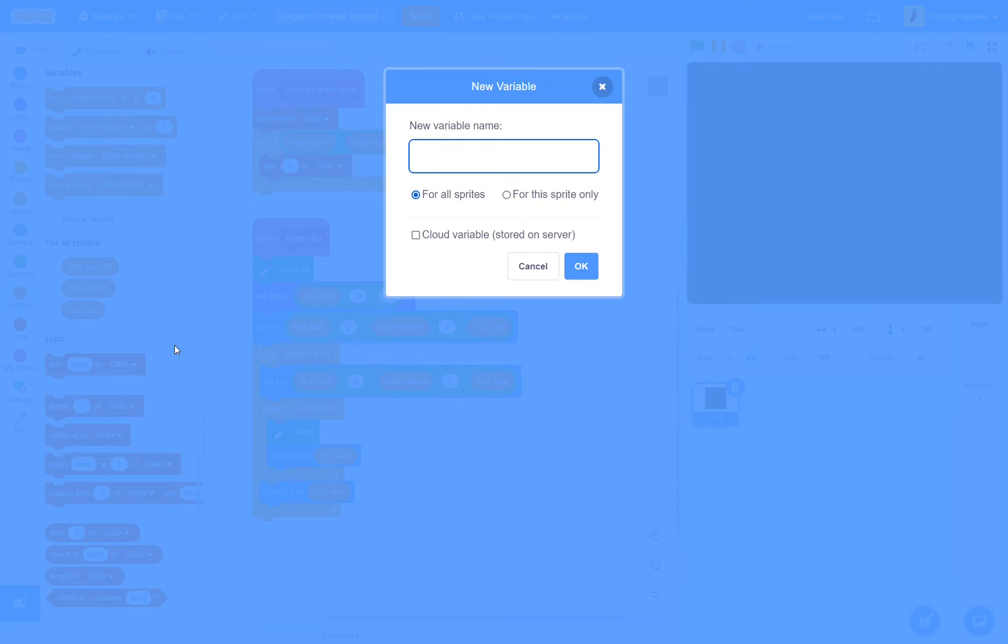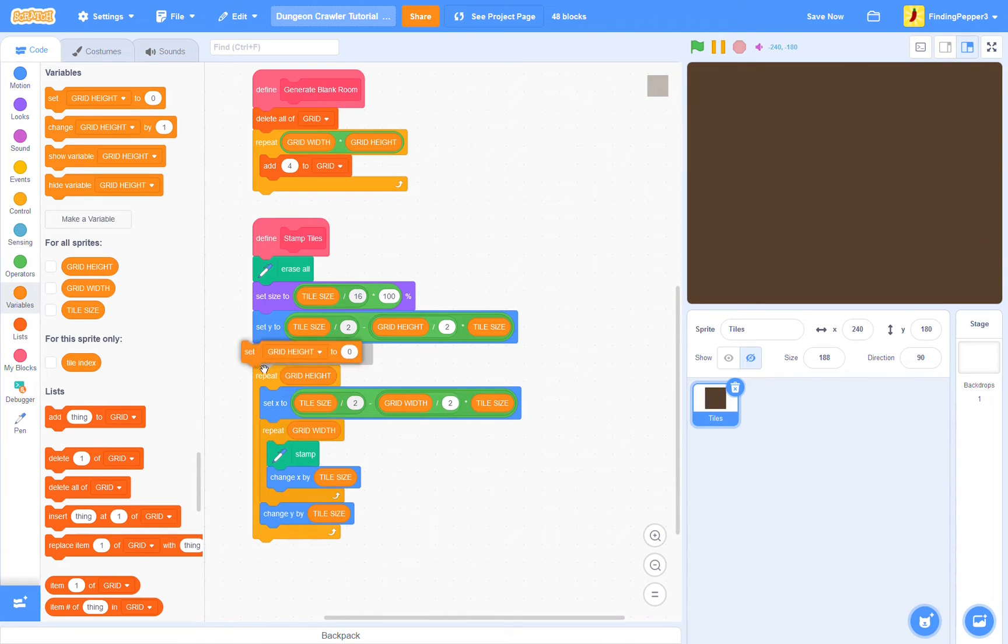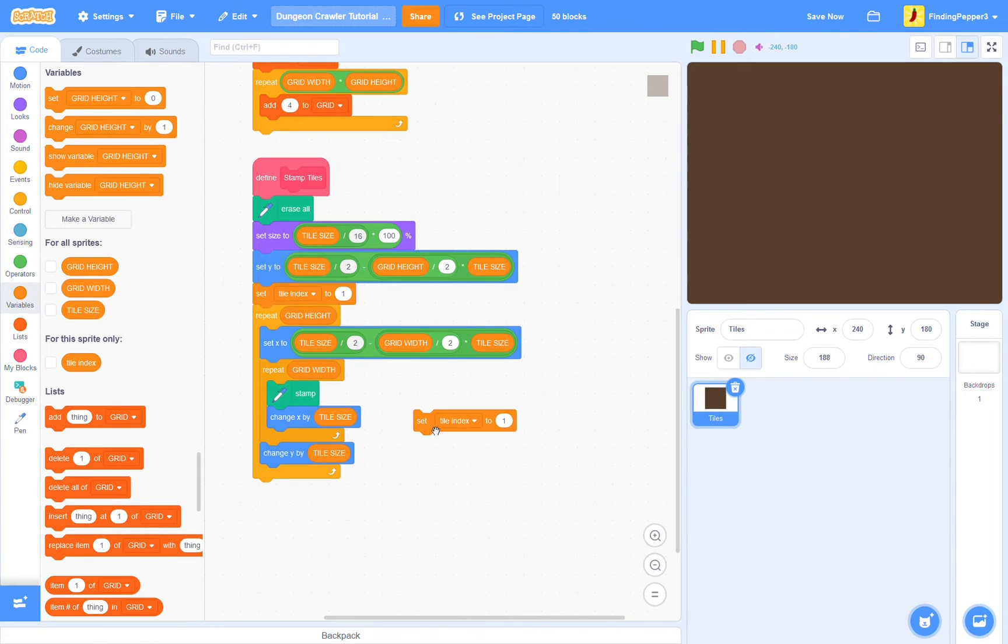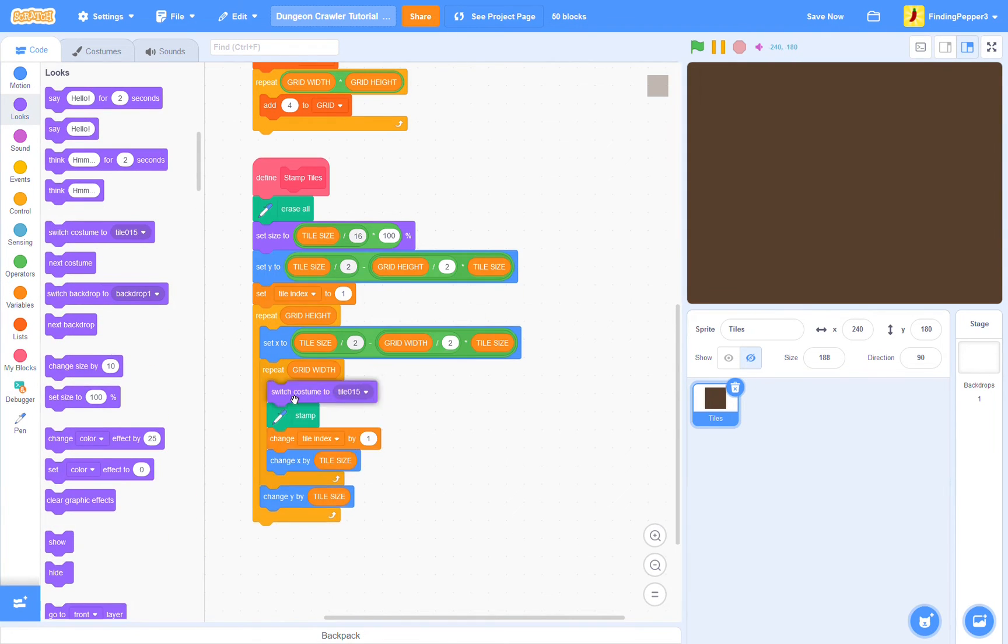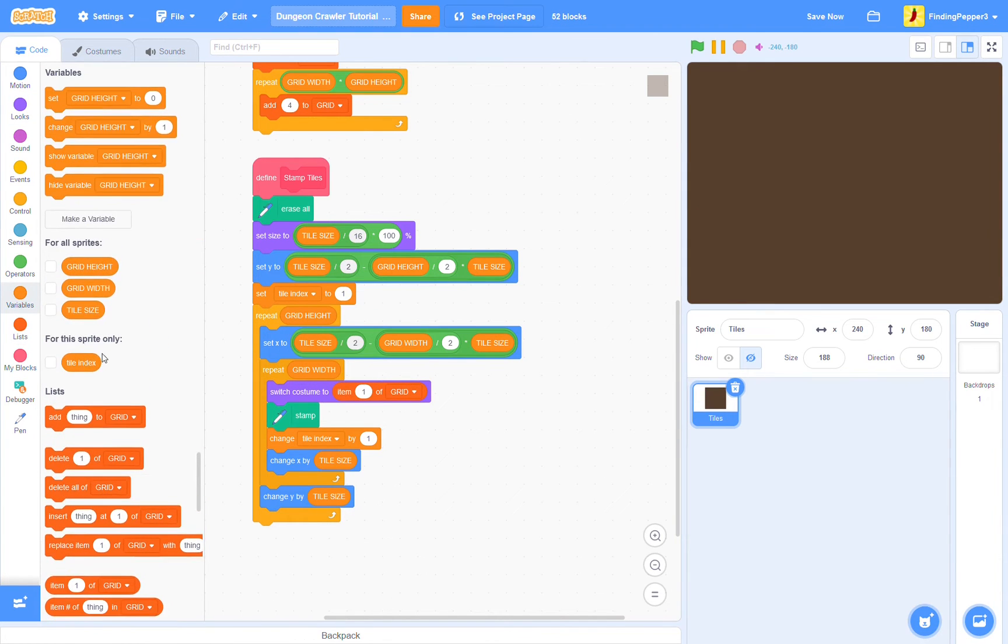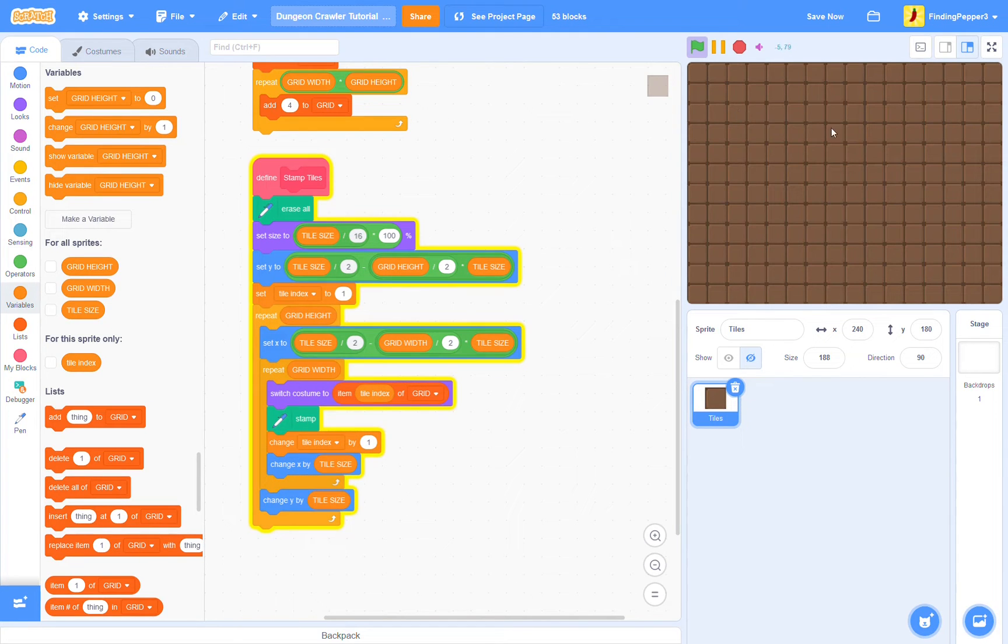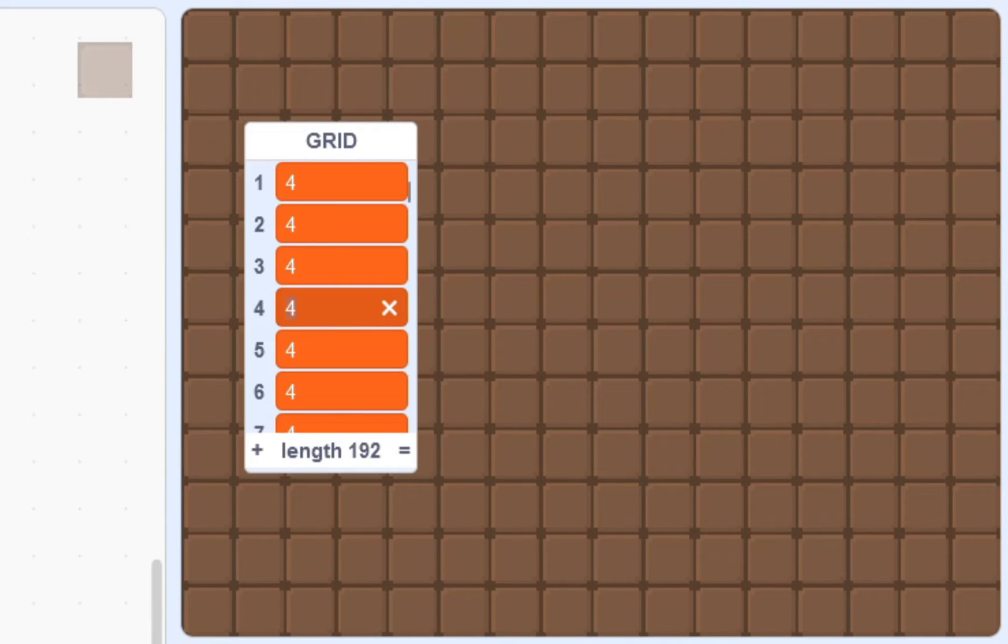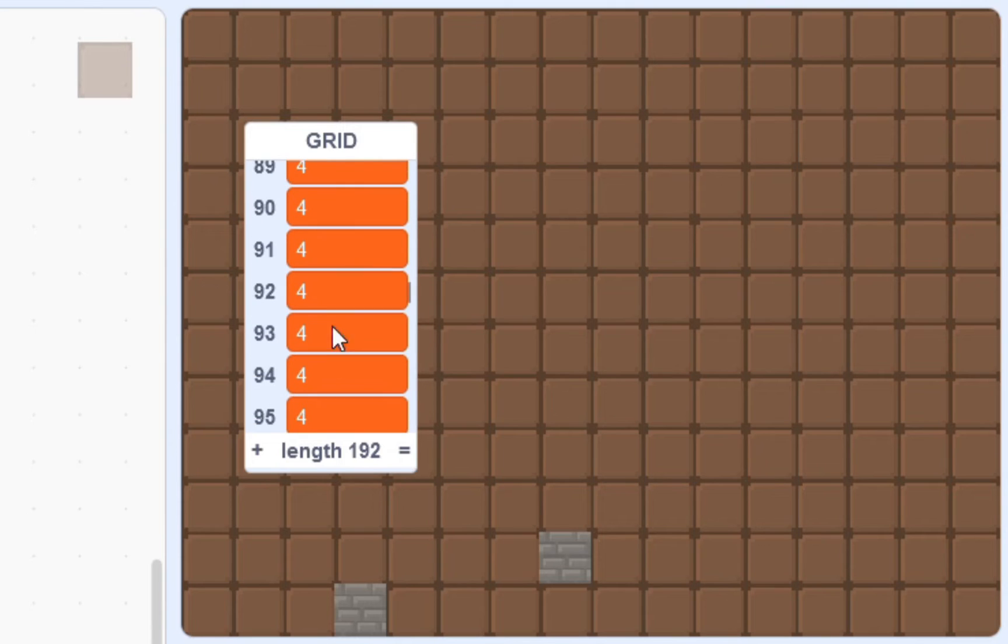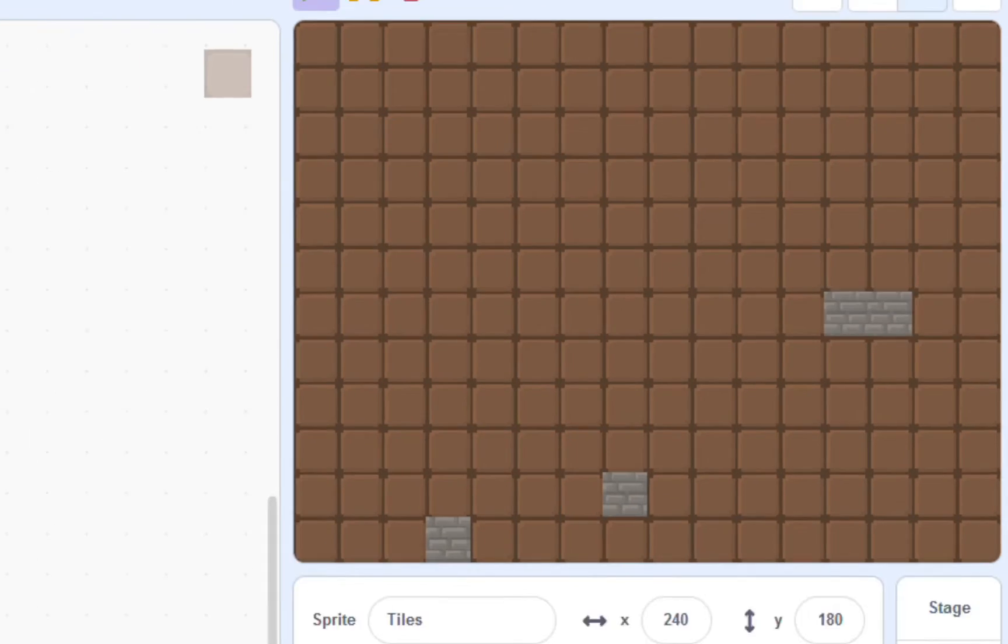We want it to stamp the tile that is at its index in the grid list. So we'll make a variable tile index for this sprite only, and notice I'm making it lowercase. We'll start by setting tile index to 1. Each time we stamp, we're going to change tile index by 1. Now we're also going to switch costume to item tile index of grid. Great. So if we run this, we should see our tile of 4 being displayed. If we show the grid list and change a value to something else, we will see that tile appears. Great.